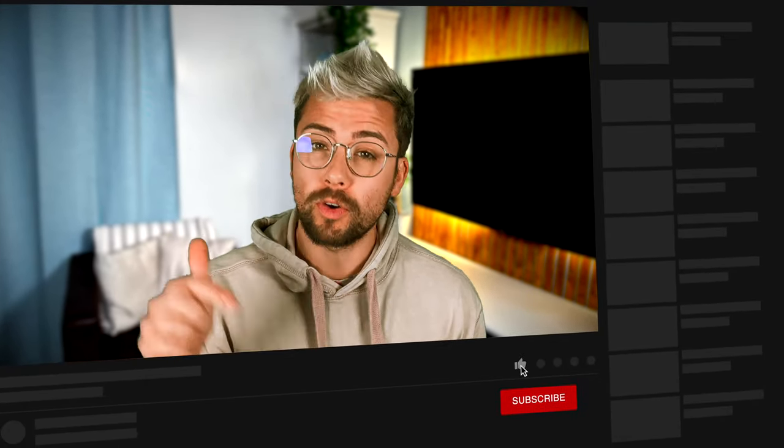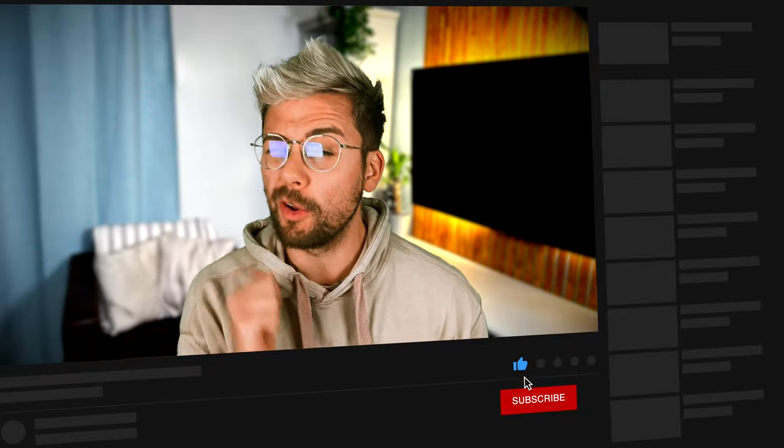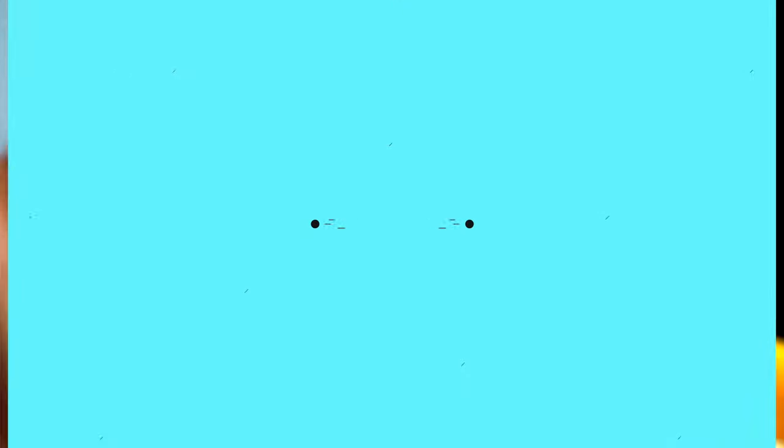If this video has helped you out, then crack that like button, and also subscribe, as it will help the channel out massively, especially as I have just started doing content creation full-time. Cheers, babbies!